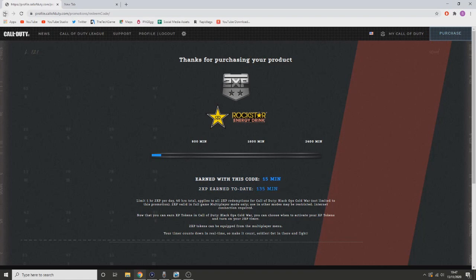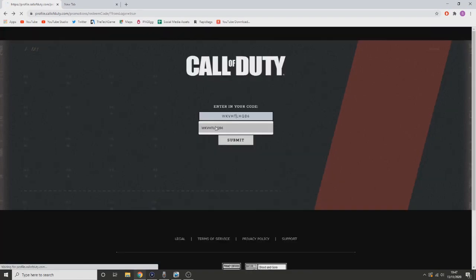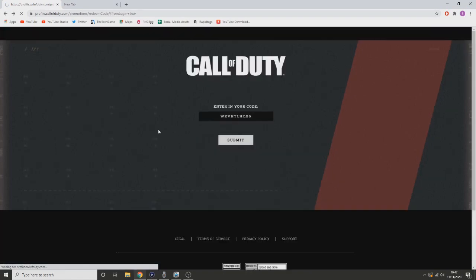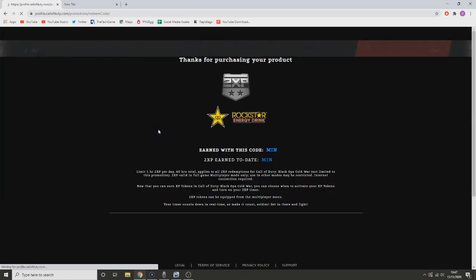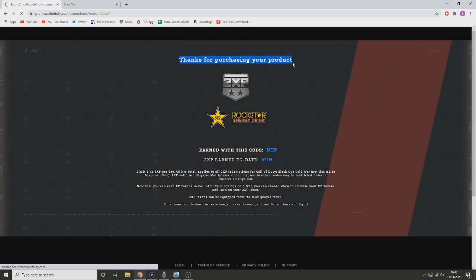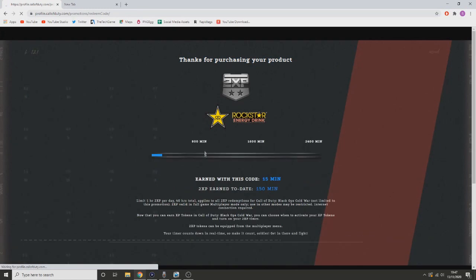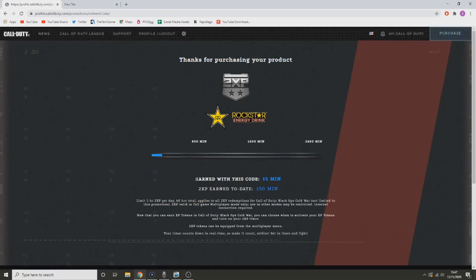So right now this isn't patched, so if you're planning on doing this I would do this right now because they will catch on and they will patch this thing super quick. So just like I said, all the things that you're going to need are down in the description below, so make sure you go and get that sorted before they patch this.